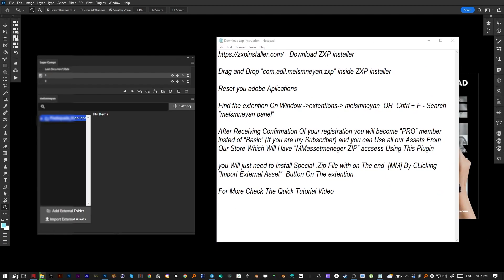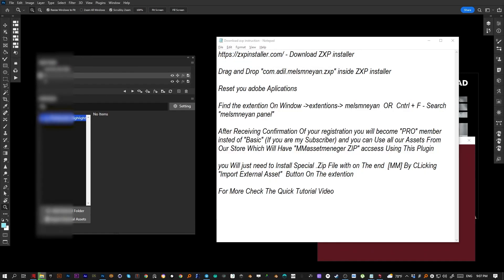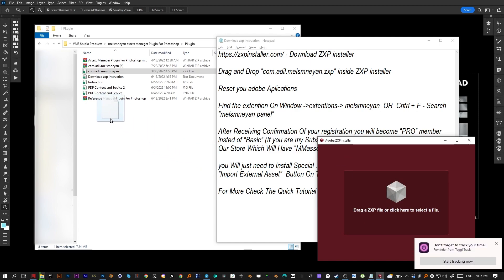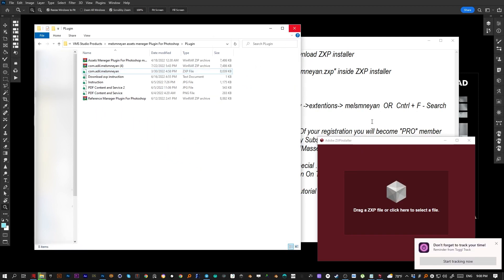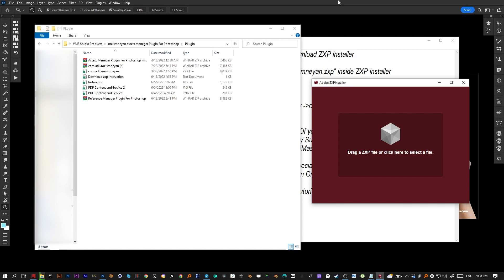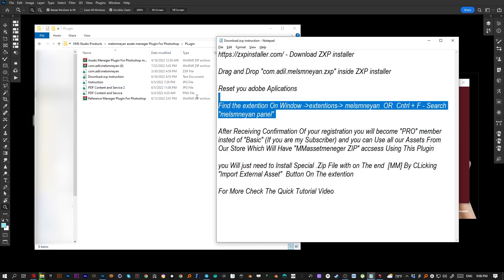The second step is to open that software — it will look like this. Go to the folder where your ZXP files are, find the ZXP file with the correct name, and simply drag and drop it inside the Adobe ZXP installer. Make sure all Adobe applications are closed at this point so the plugin installs properly with no issues.